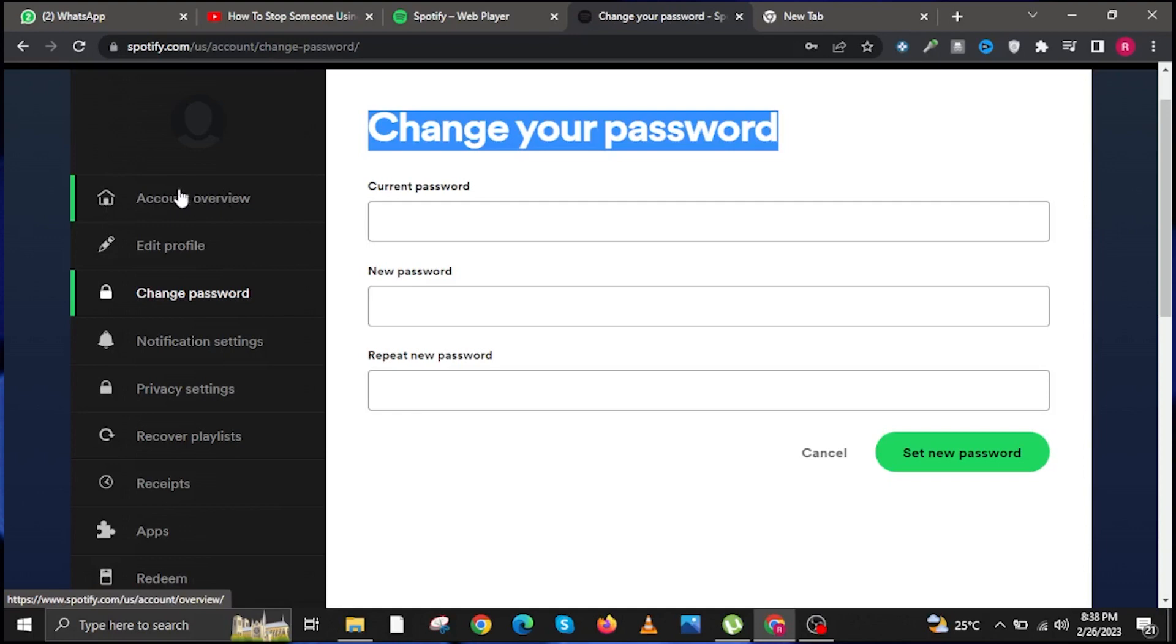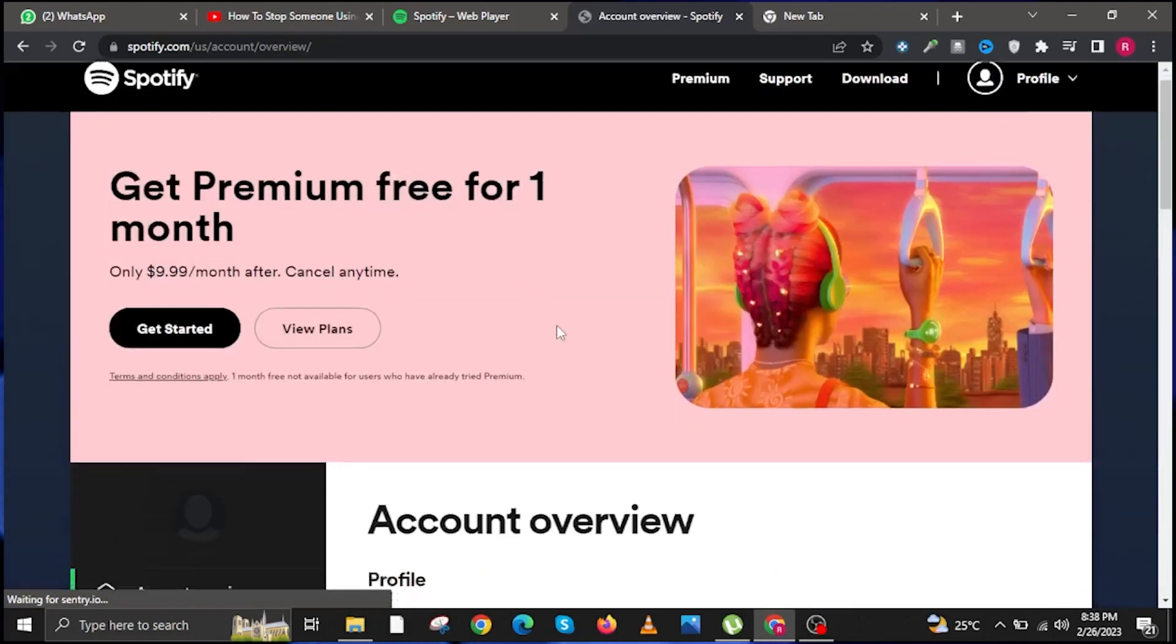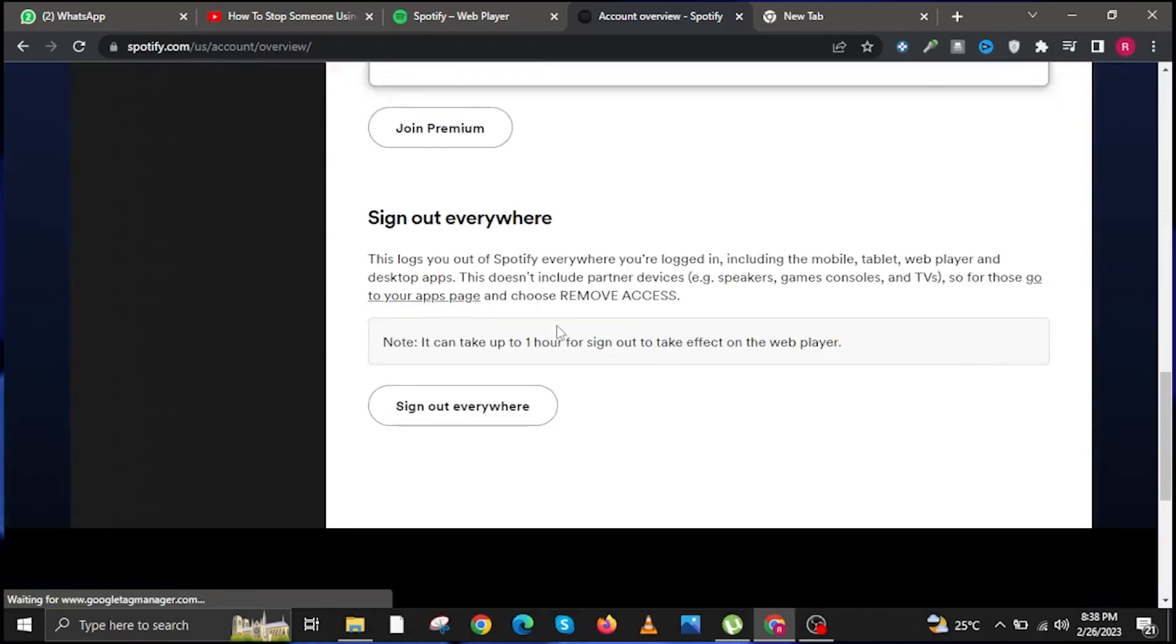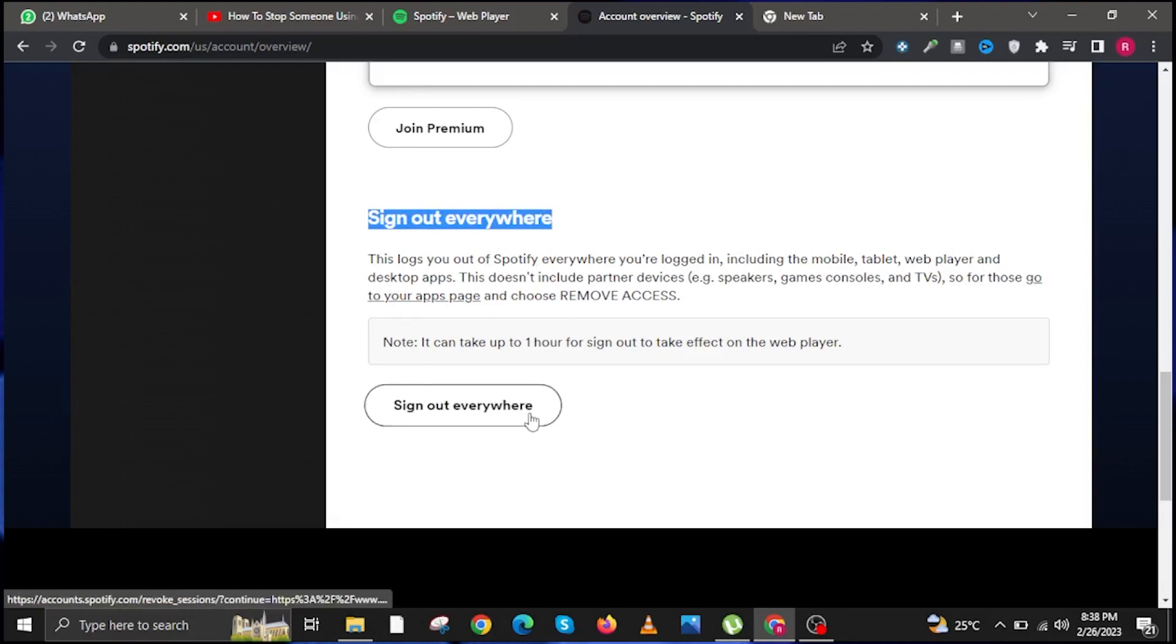Once you're done here, click on Account Overview once again. Then click on Sign Out Everywhere. You can find the Sign Out Everywhere button once you scroll down in Account Overview.